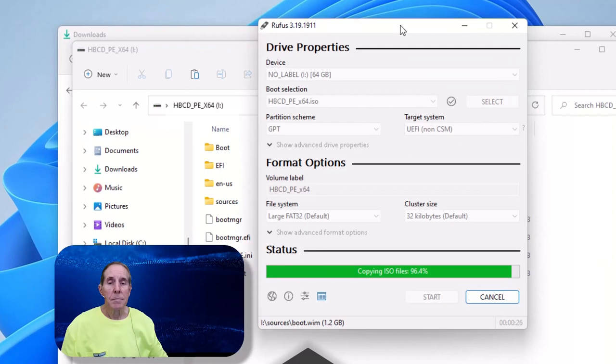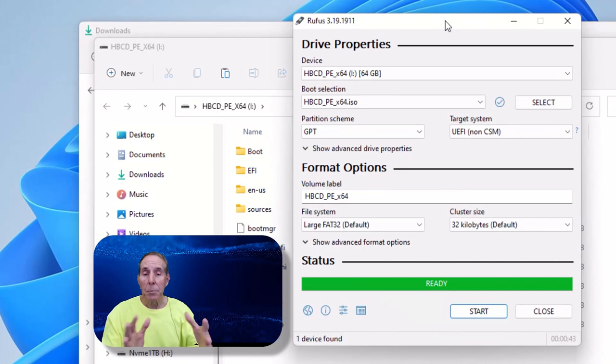And now we're complete. We see that our status, it's ready to go. The flash drive is ready now to boot our Windows laptop or desktop.